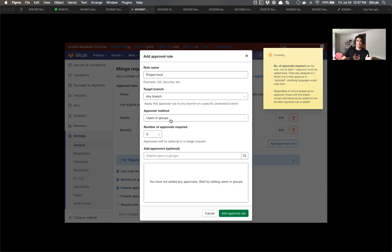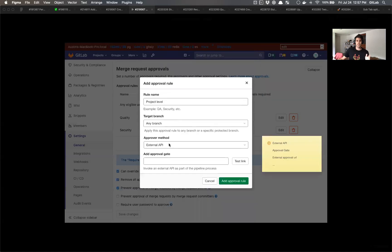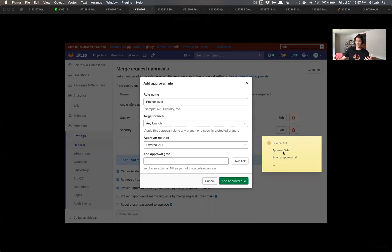Let's go back to the API rules. So instead of picking users or groups, we're going to pick external API. And something that I don't really feel great about is I don't know what makes the most sense here. And maybe the people that work in back end would have more of an opinion on this, like external API, approval gate, external approval URL, some other variation of that. I don't know what makes the most sense because this is a pretty foreign concept to me.